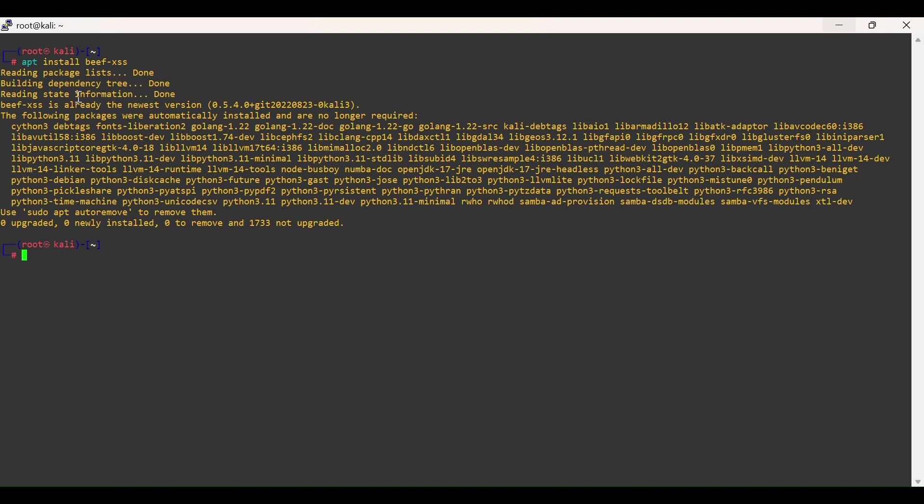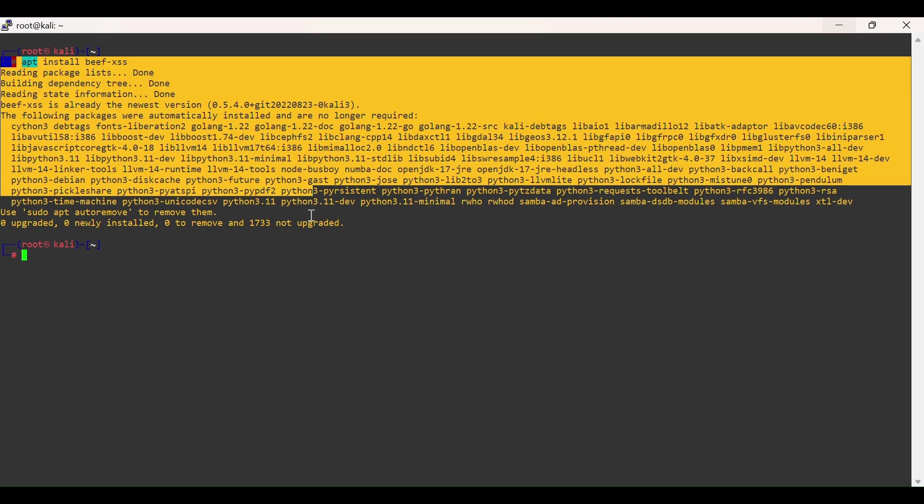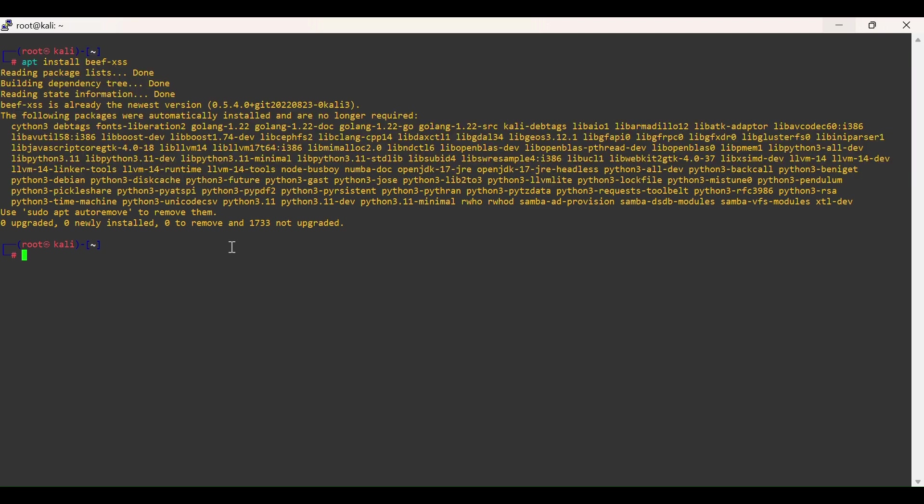BeEF has been installed. In this lab we require a web server. Let's install Apache by typing apt install apache2.